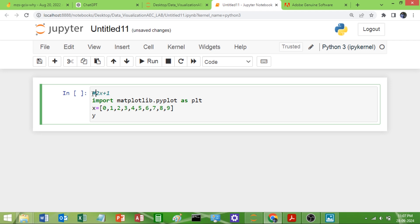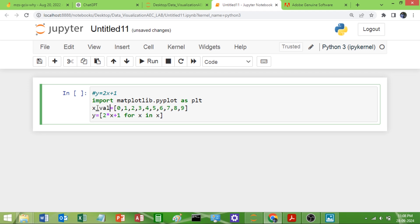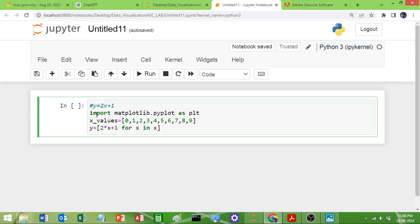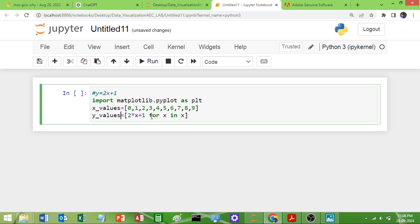The linear equation is Y = 2X + 1. The Y values will be computed as 2*X + 1, where X is substituted from the X values list. To avoid confusion I will rename the list to x_values and the output to y_values, using a list comprehension: y_values = [2*x + 1 for x in x_values]. The first time X = 0, then 1, and so on until the end.